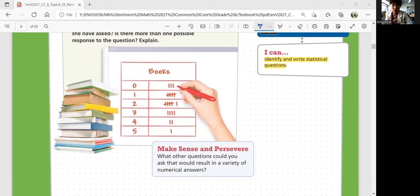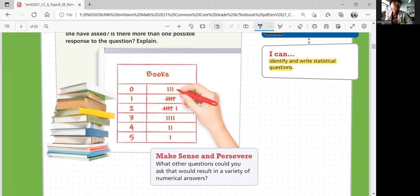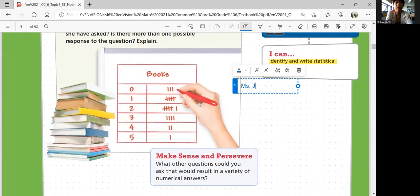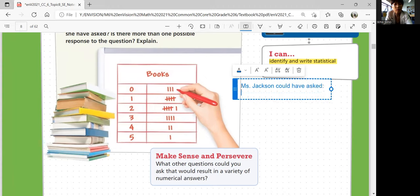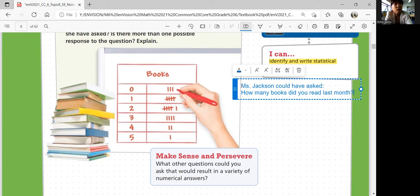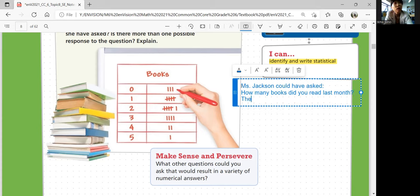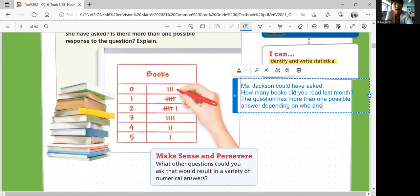What are some questions that you can think of? She could have asked: how many books did you read last month? Could there be another question? Looking at that question, does it have more than one answer? Is it a yes or no answer? No — it could be different numbers. So this question has more than one possible answer, depending on who answers it.